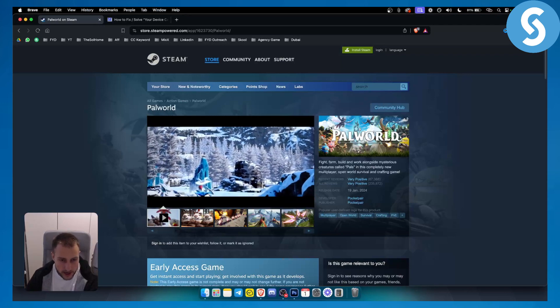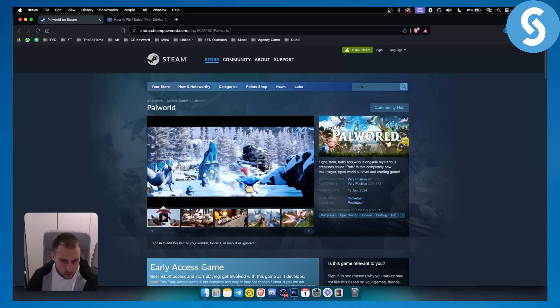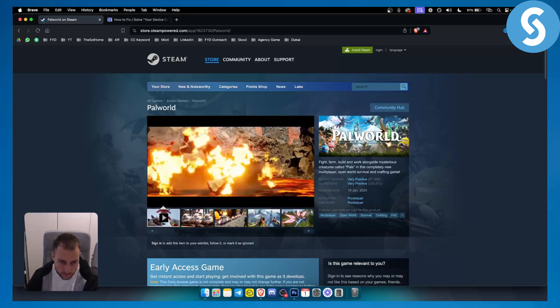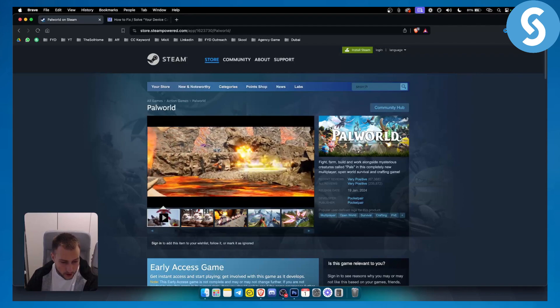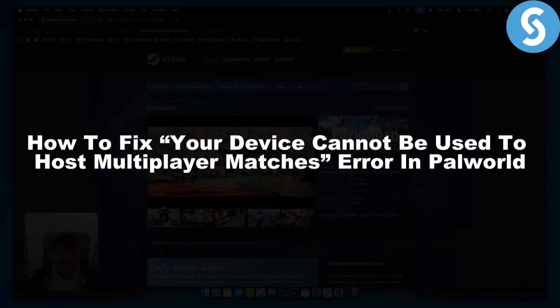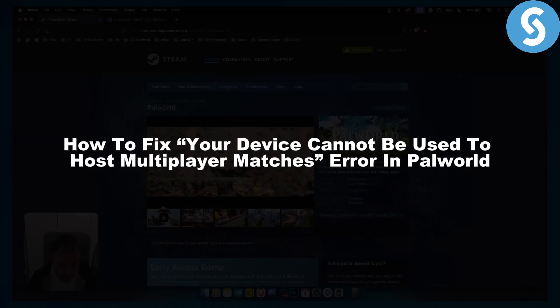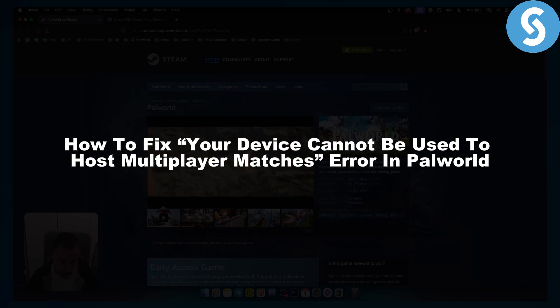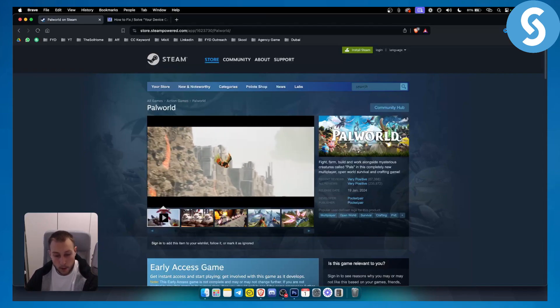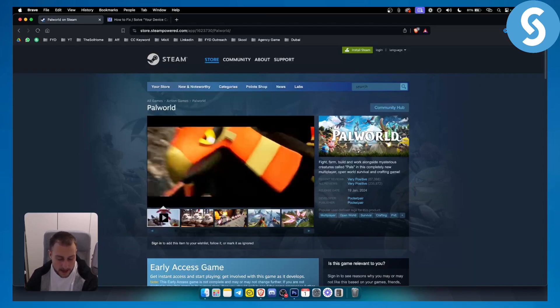Hello everyone, welcome to another Palworld tutorial video. In this tutorial video we will show you how to fix the 'your device cannot be used to host multiplayer matches' error in Palworld.